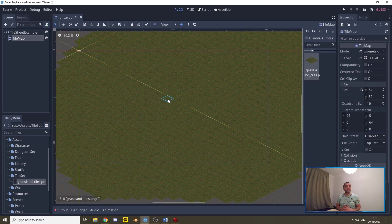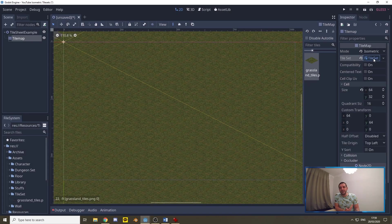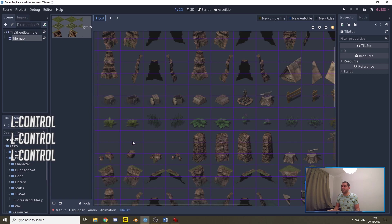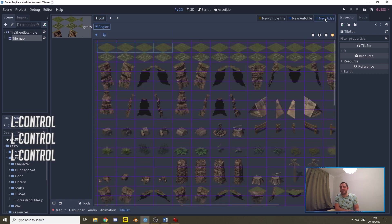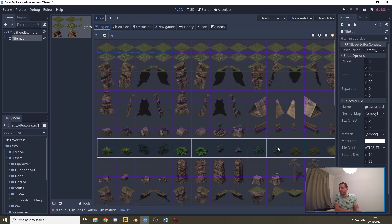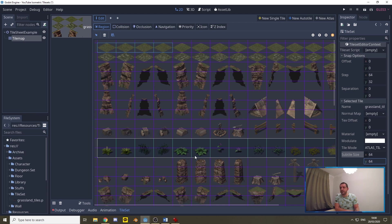Now let's add some vegetation to demonstrate how the Atlas tile works. Go back to the tile set and select the tile sheet — the vegetation tiles are bigger than 64 by 32, they're actually 64 by 64, but that's no problem. Go to New Atlas and select a region of tiles — not individual tiles, a whole region. The snap is still 64 by 32, so we set the subtile size to 64 by 64 so the Atlas tile knows how to cut out the different tiles from that selected region.